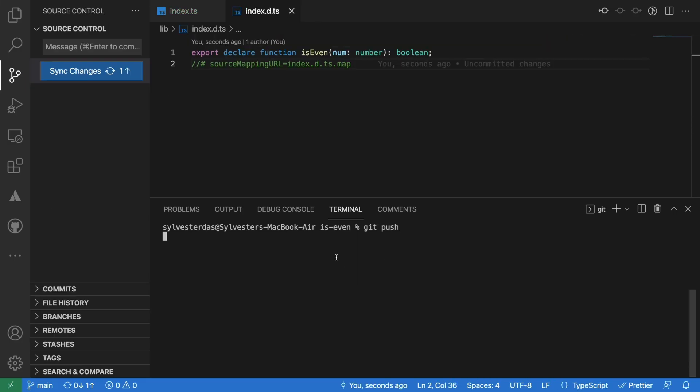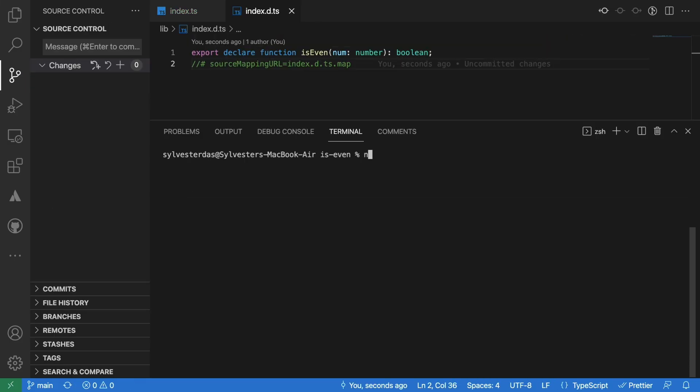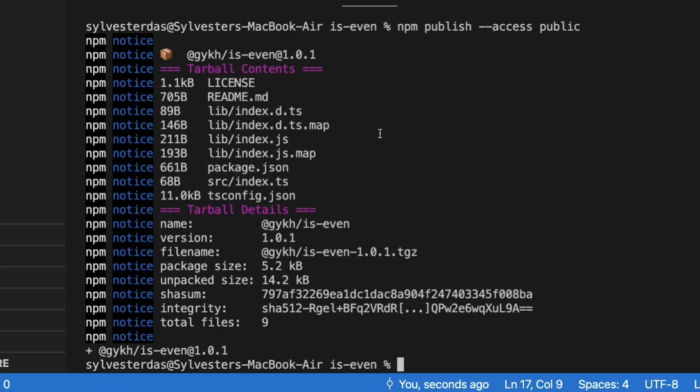Push the code to the remote repository. And then finally publish the package using the npm publish --access public command. This command will publish the package to the npm registry.